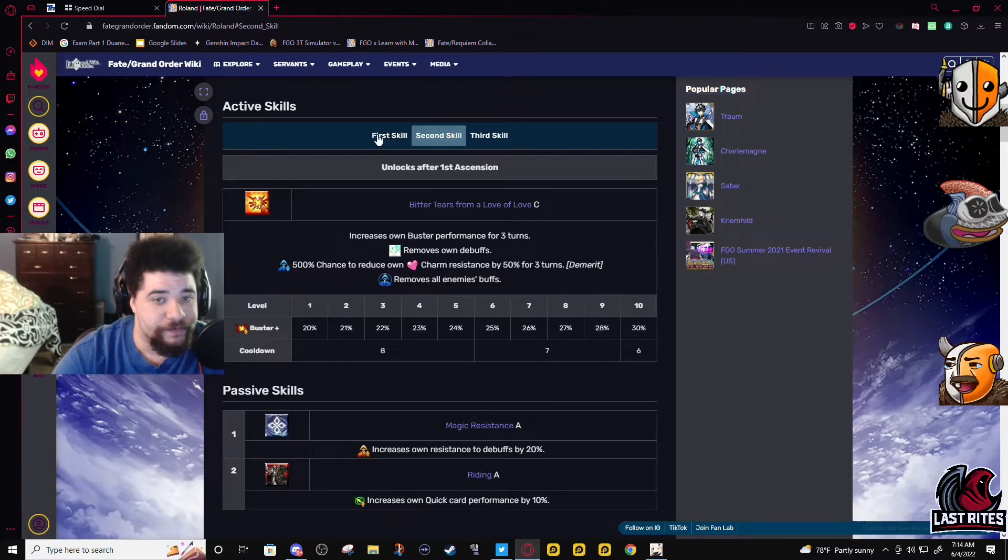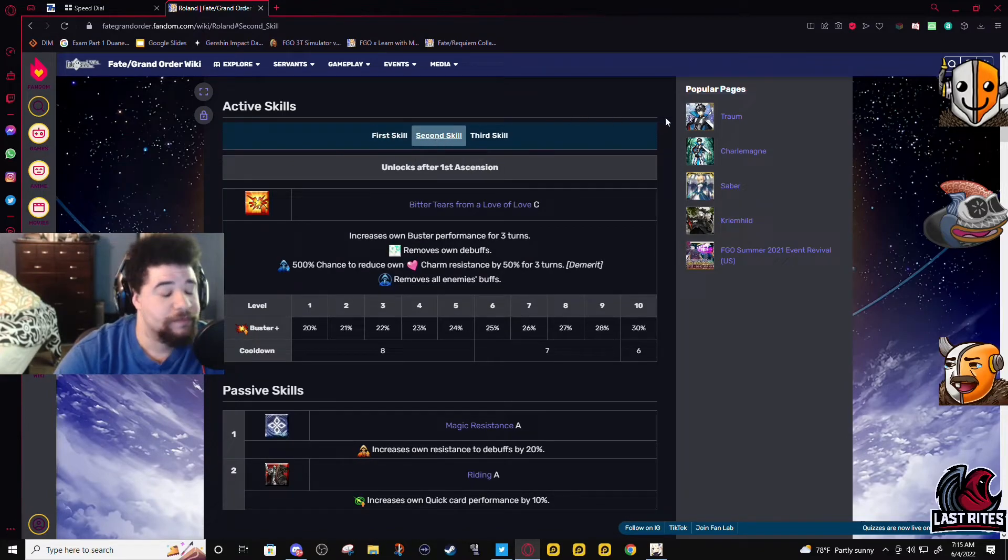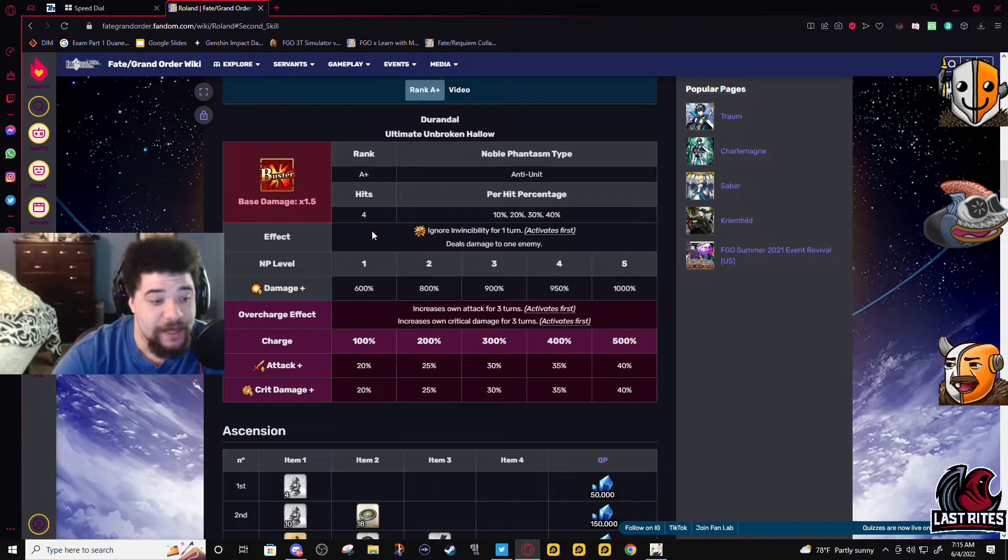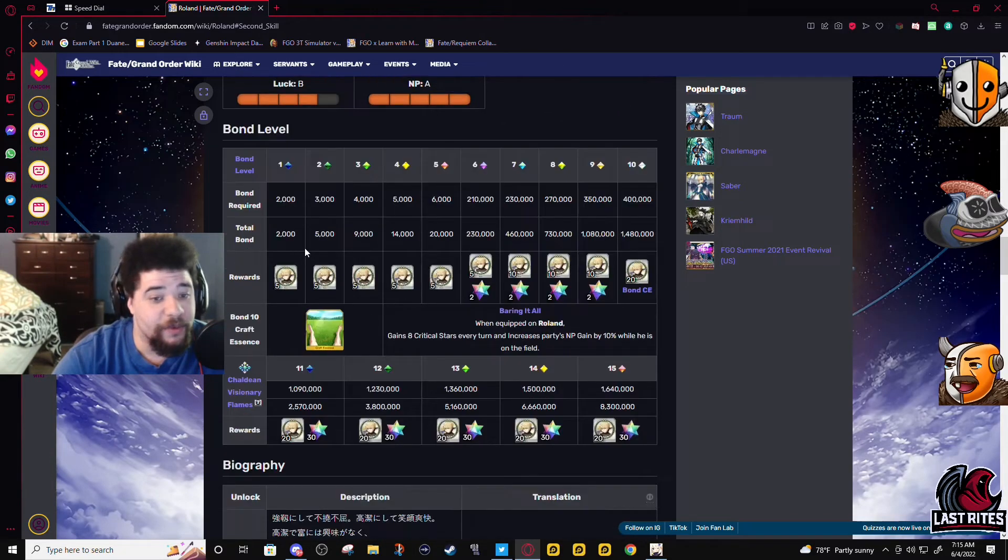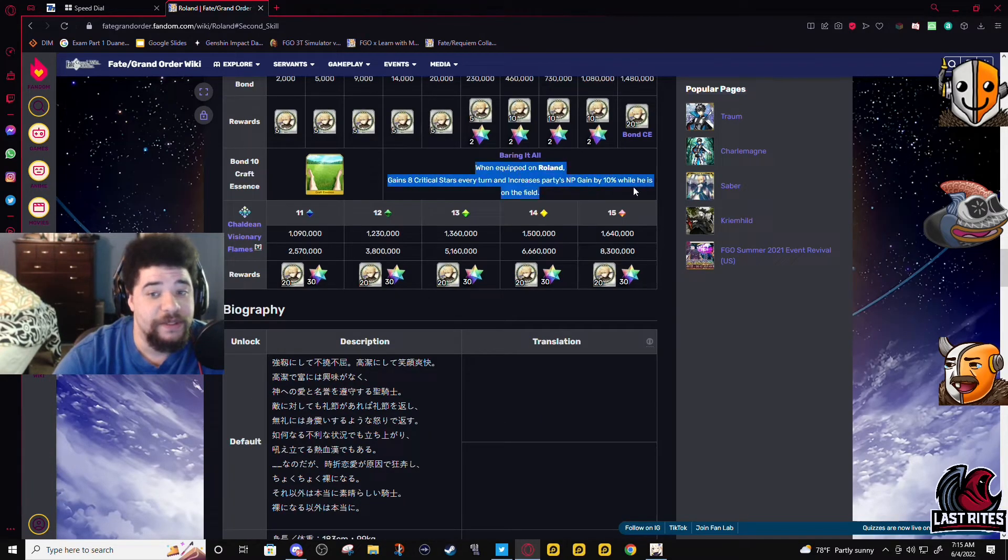He can double buff himself. This is literally what you want for a boss killing servant, like these type of skills.